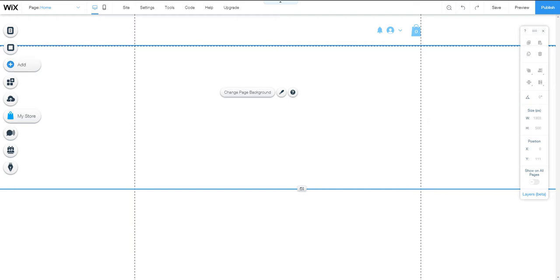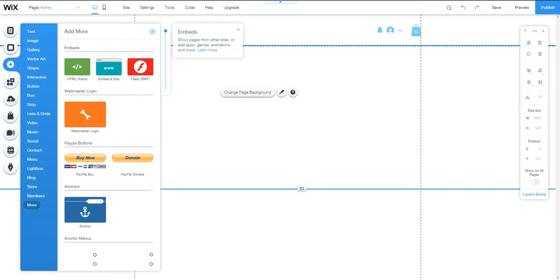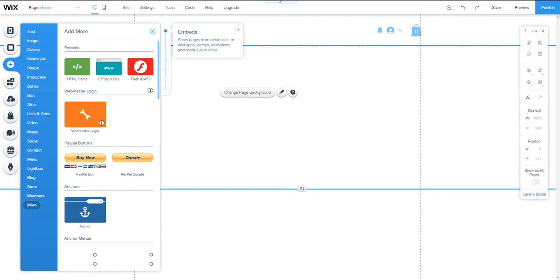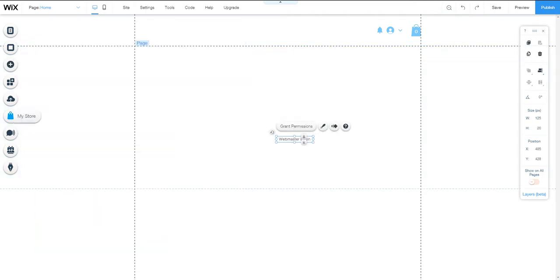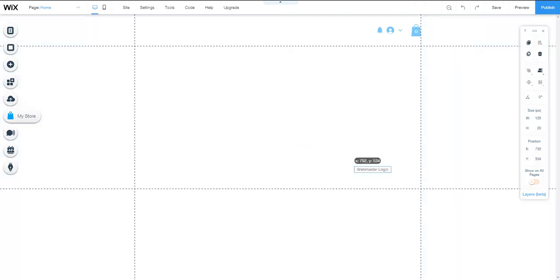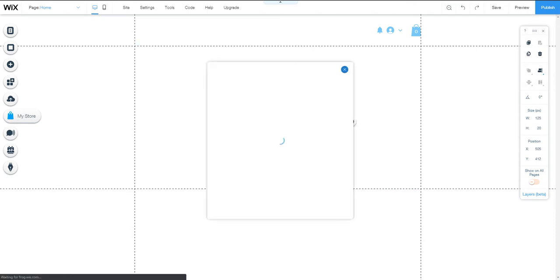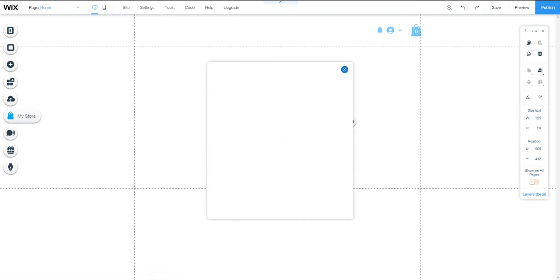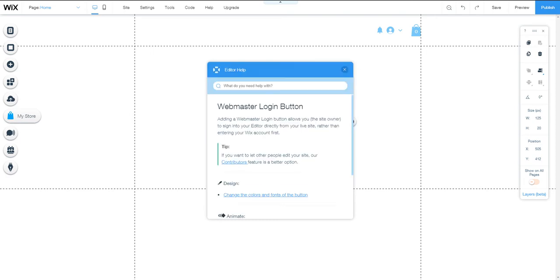Go to the Add menu and then More. Here it is, the webmaster login. Drag it here - you can drag this option anywhere you want. Okay, I'm just going to grant permission to add this. So there it is.